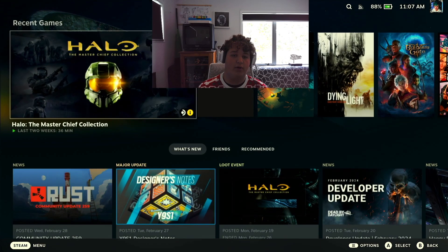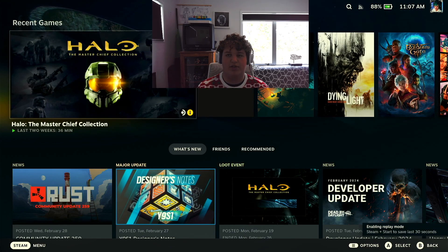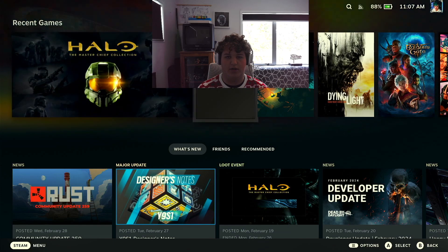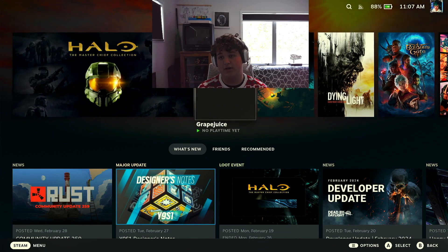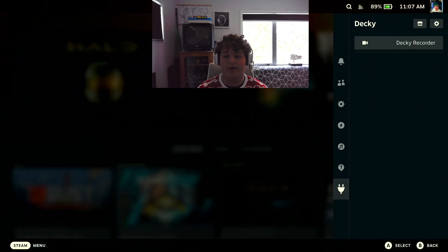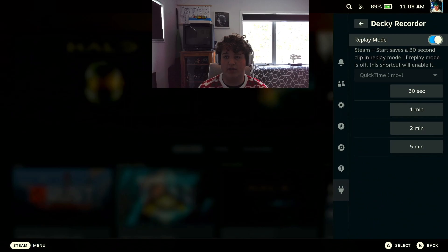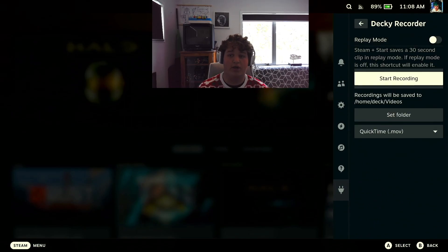Now how you enable this is you hold the Steam button and you press the pause button as you can see there enabling replay mode. Now you can record or alternatively if you would like to you can go in and stop replay mode and just manually record which is pretty awesome.